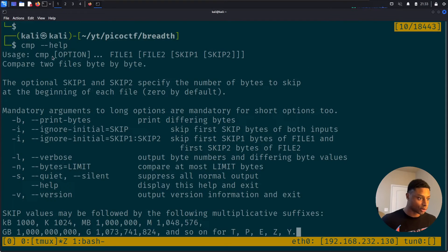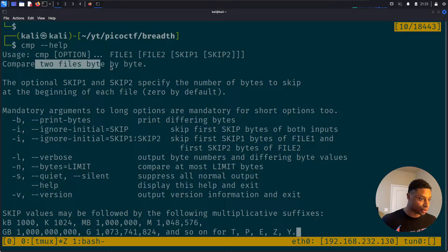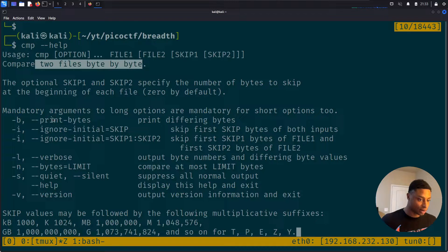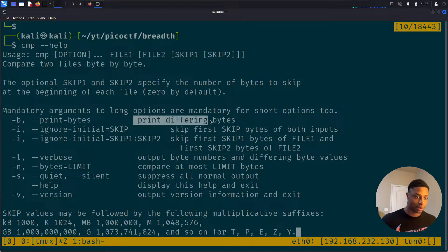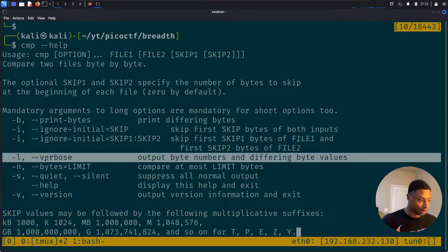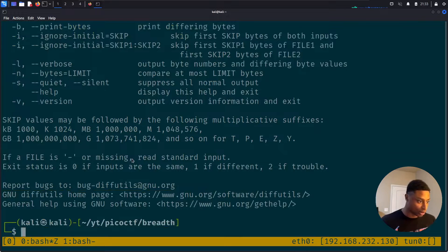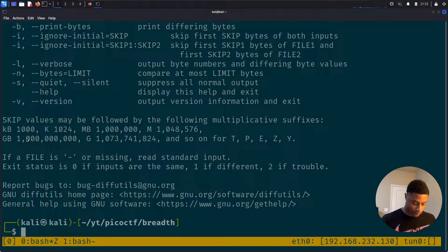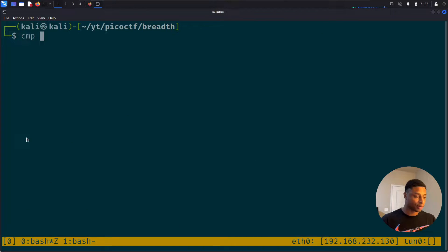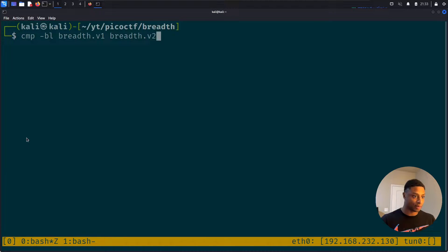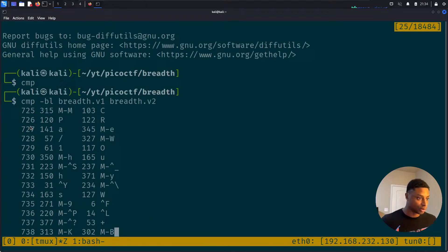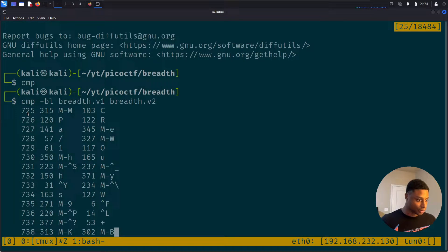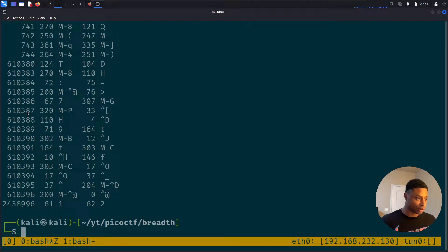Let's compare. So compare, specify your options and then whatever files. Compare two files byte by byte. Let's see, we want option -b to print the differentiating bytes and let's output in verbose mode as well. So compare byte by byte verbose mode, breadth version one and breadth version two.